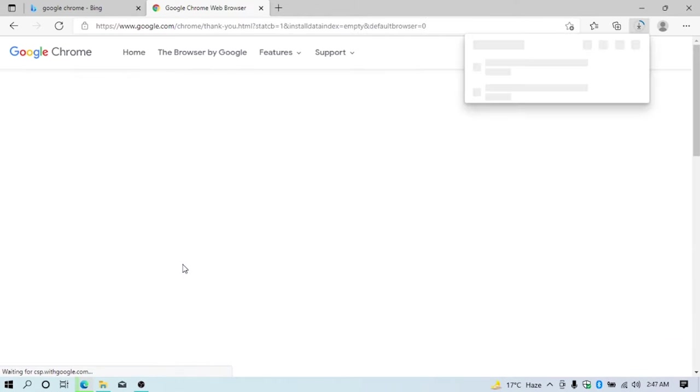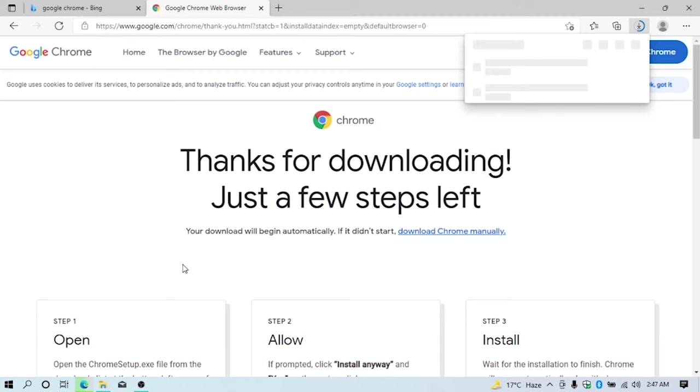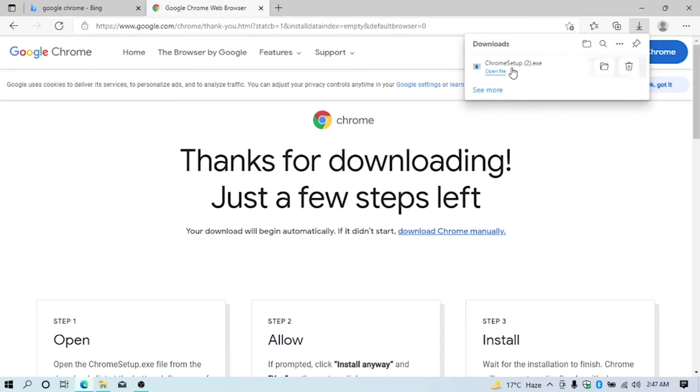You can see downloading has started. After downloading has completed, just open the Chrome setup by clicking it.